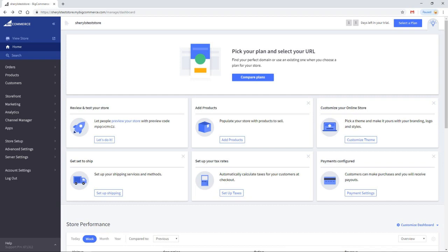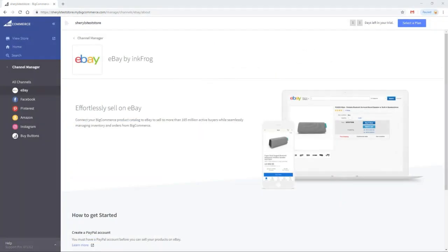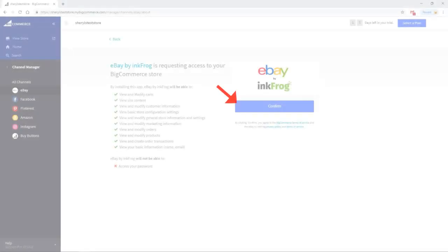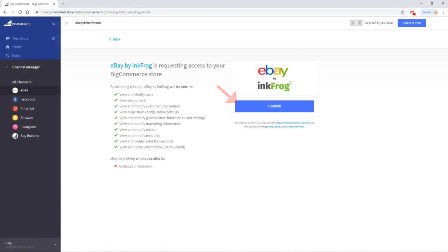To begin the installation of the eBay by InkFrog channel in BigCommerce, access your BigCommerce admin and select Channel Manager. Next, select eBay under All Channels, click on the Launch App button, then select Confirm.